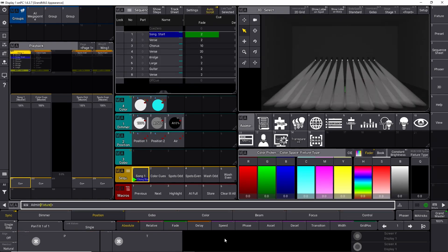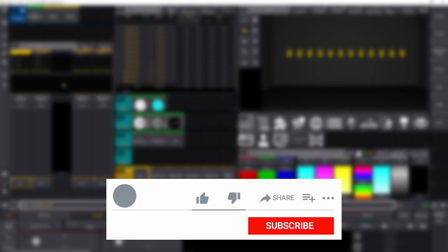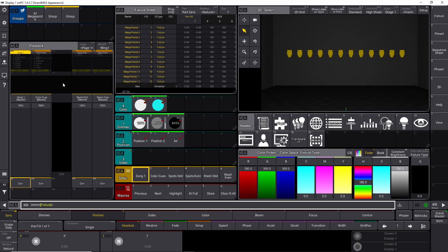We're going to continue with more features of the GrandMA3. If you get anything out of this tutorial, please hit the like button — it helps the video reach more people on YouTube and is a free way to support any YouTube channel. If you don't want to miss future videos, subscribe to the channel and click the bell icon so you get a notification every time we upload.